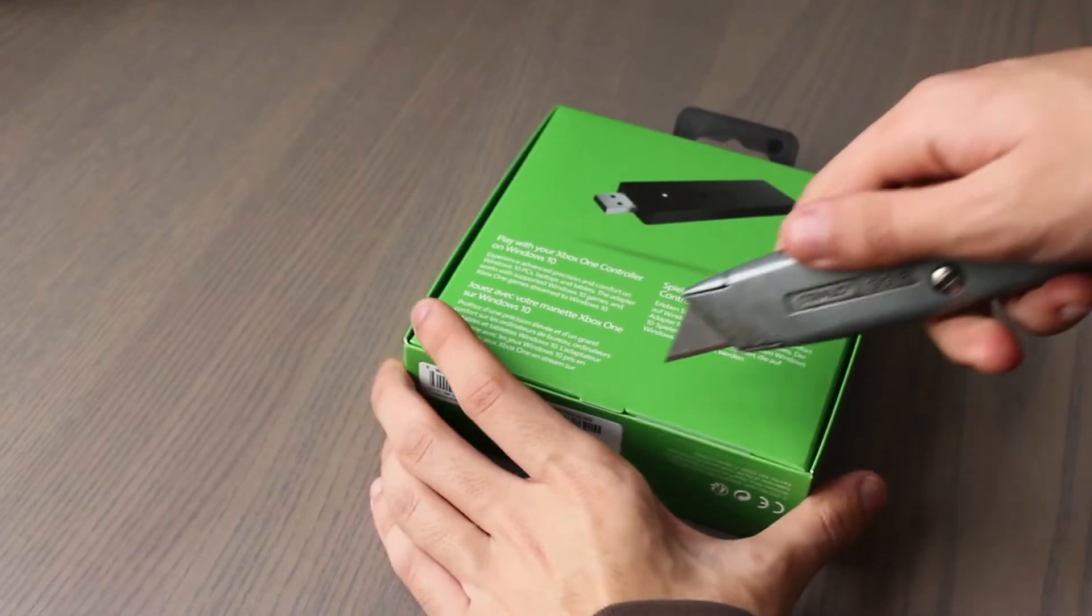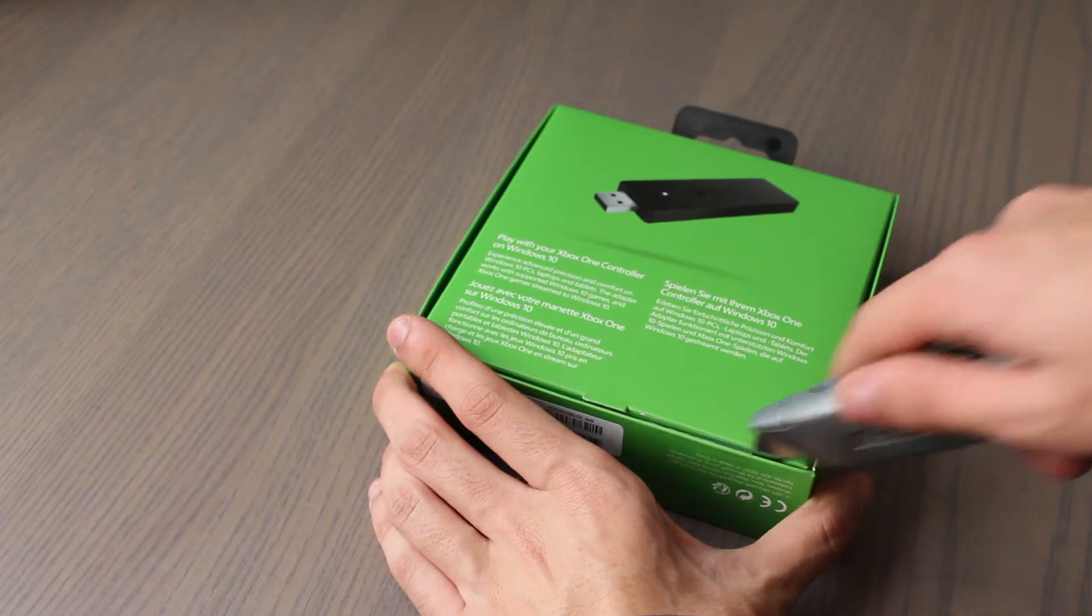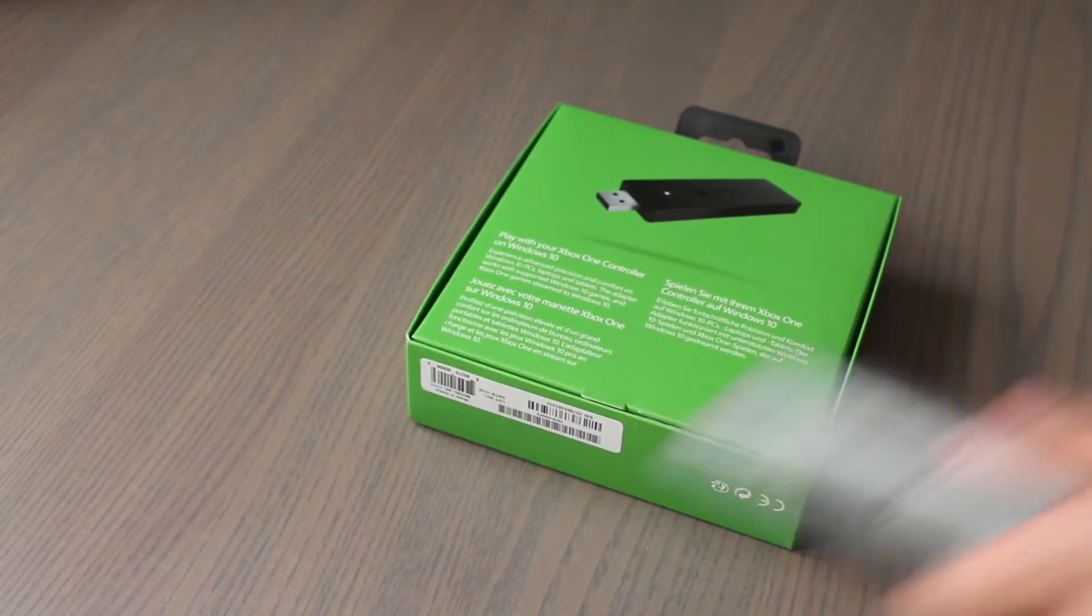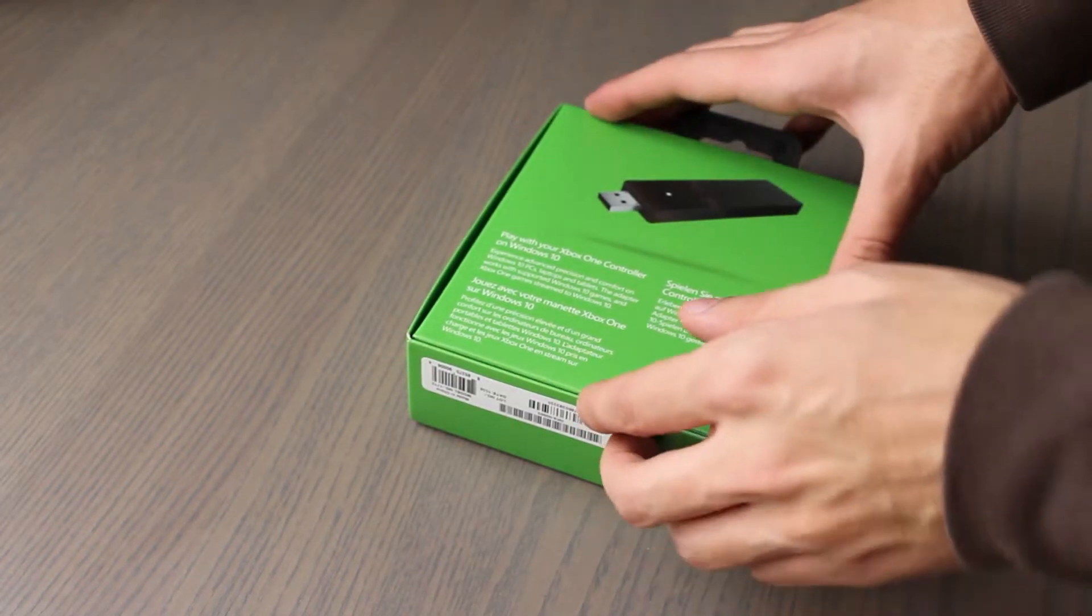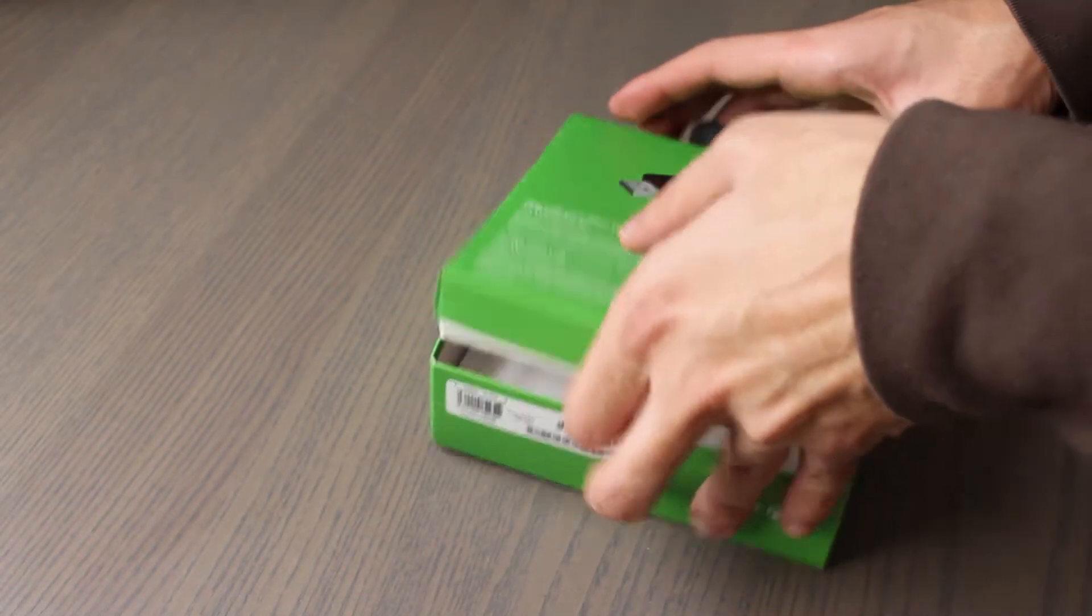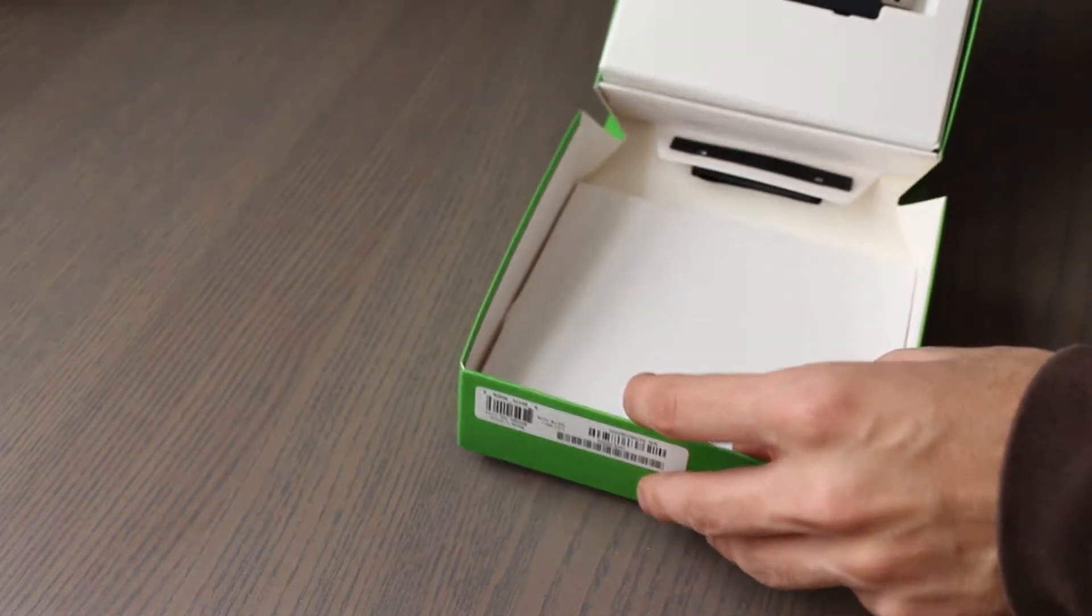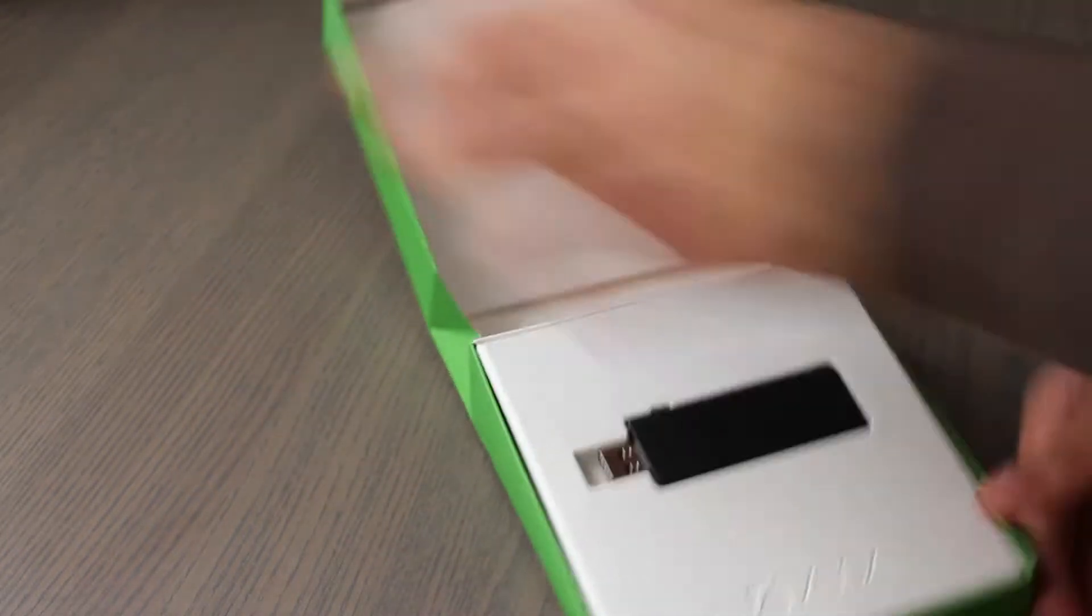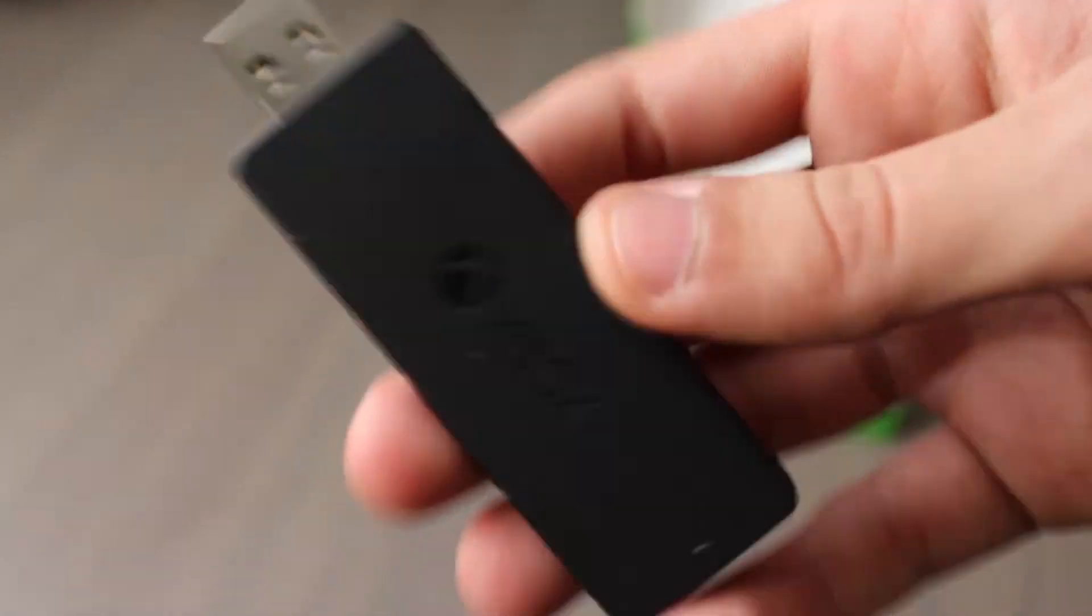Starting off with the unboxing, I had no issues at all as it was straightforward as cutting some tabs at the front of the box. Once I opened the box, I was immediately presented with the Xbox Adapter itself, which is almost good as you don't want to fiddle around looking for it.